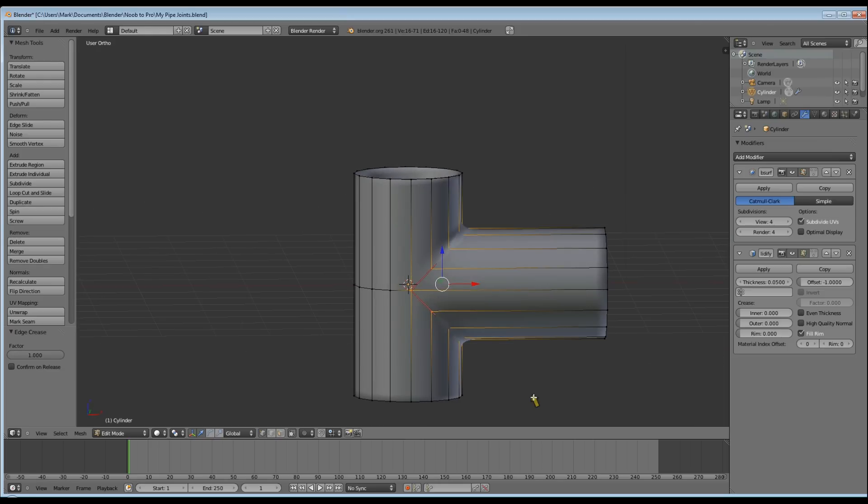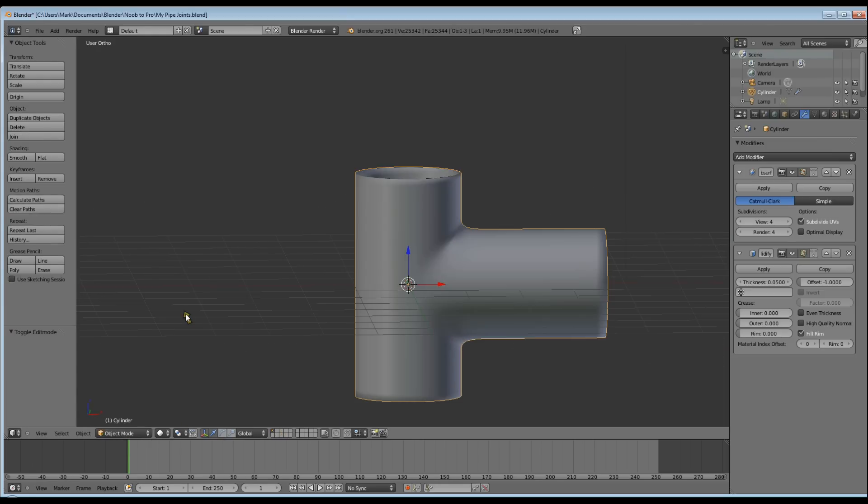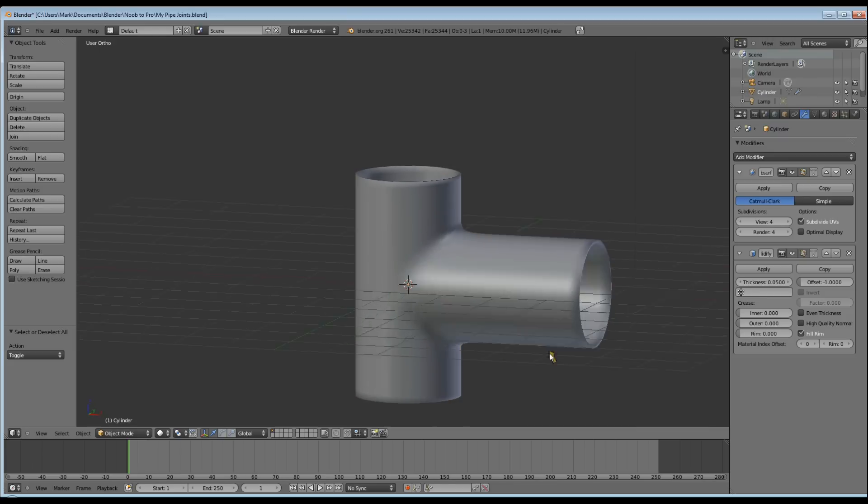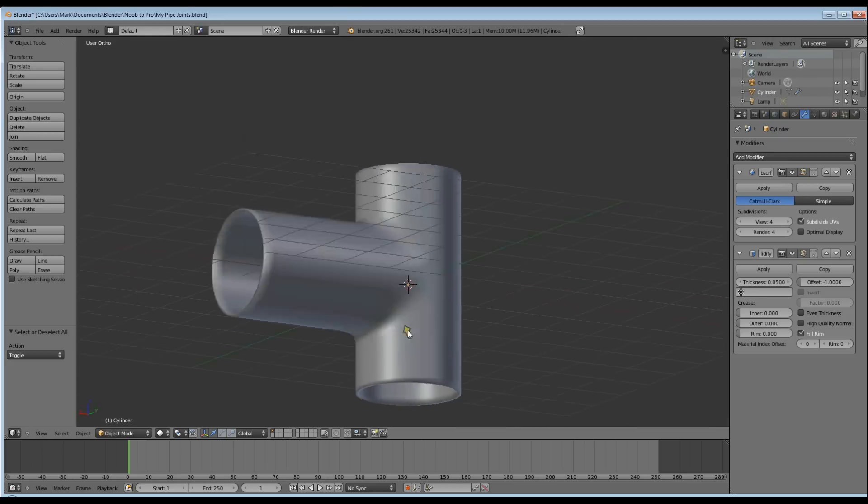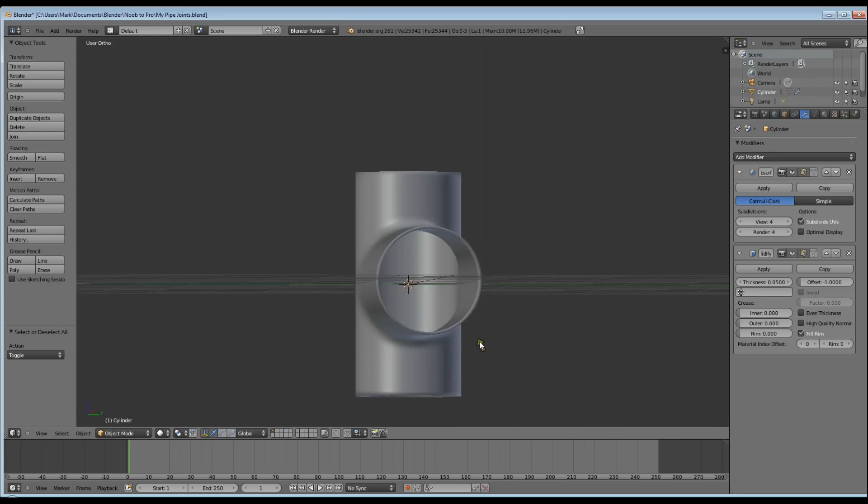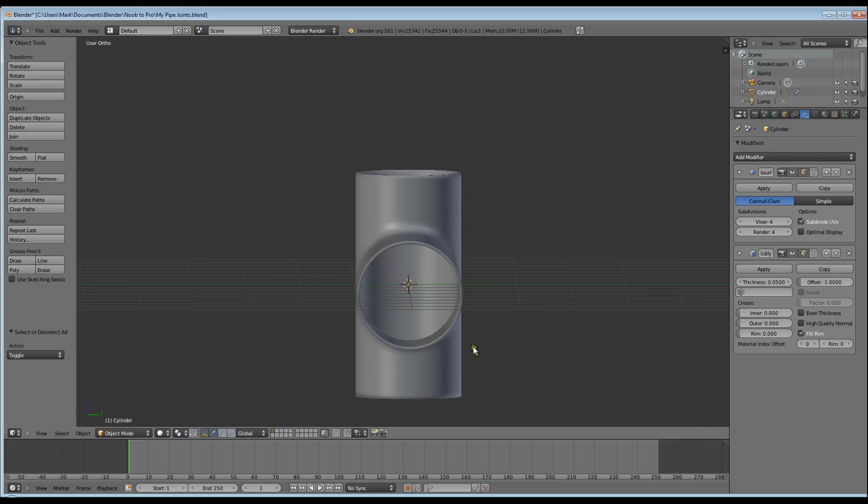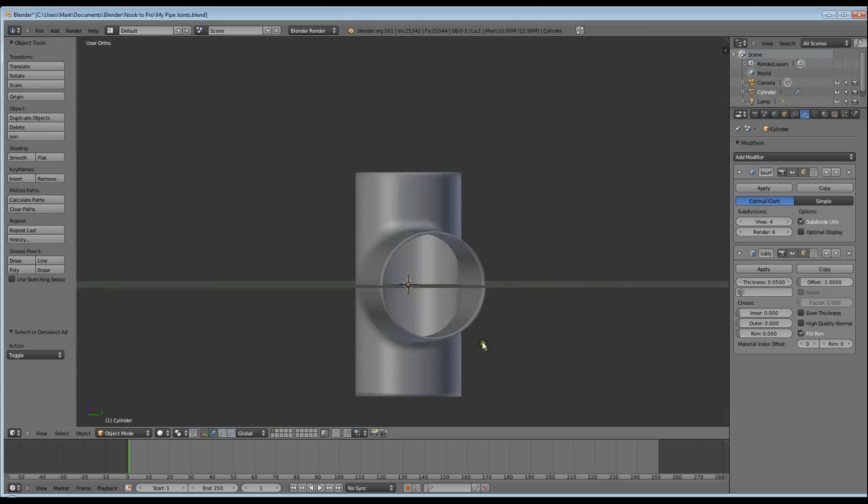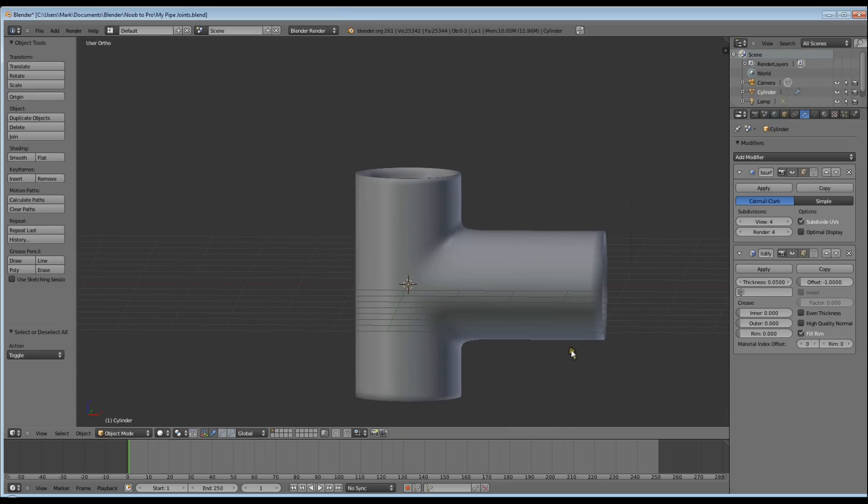And here we have our finished pipe. Go to Object Mode, deselect so you can see it nicely, and do a quick render so you can see what it's going to look like.